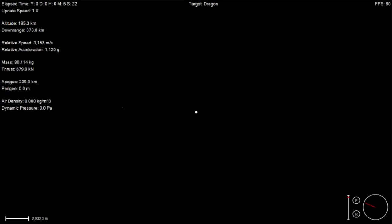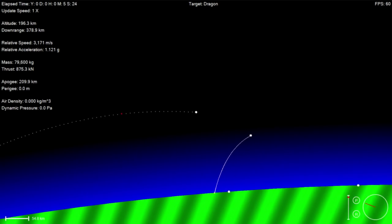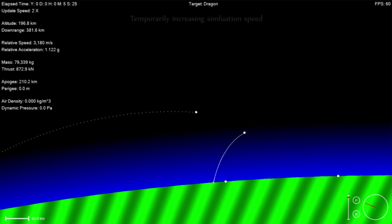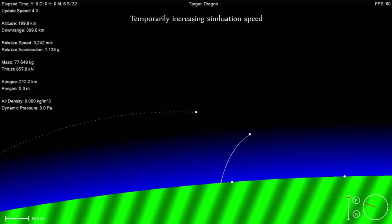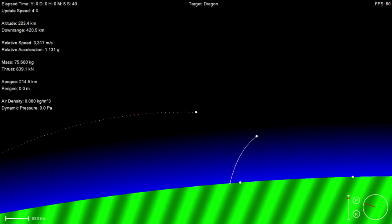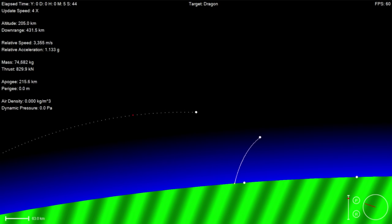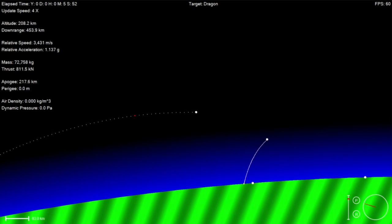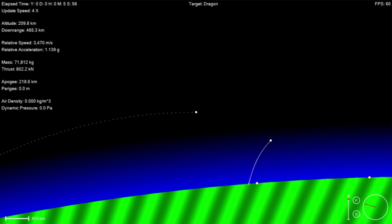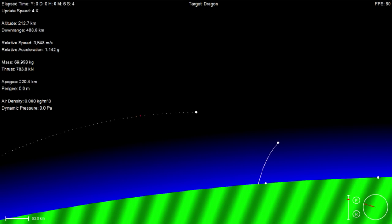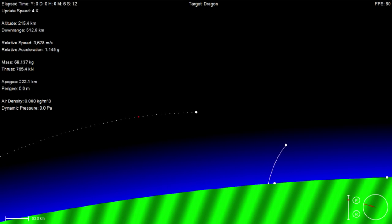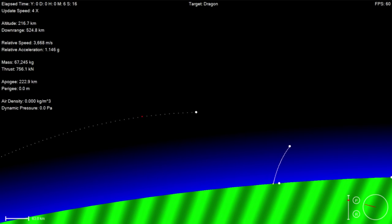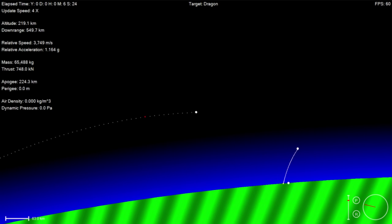Coming up, we're going to have an entry burn in about a minute or so, followed by touchdown shortly after that, about two minutes. We're looking at touchdown around the 8 minute 15 second mark.